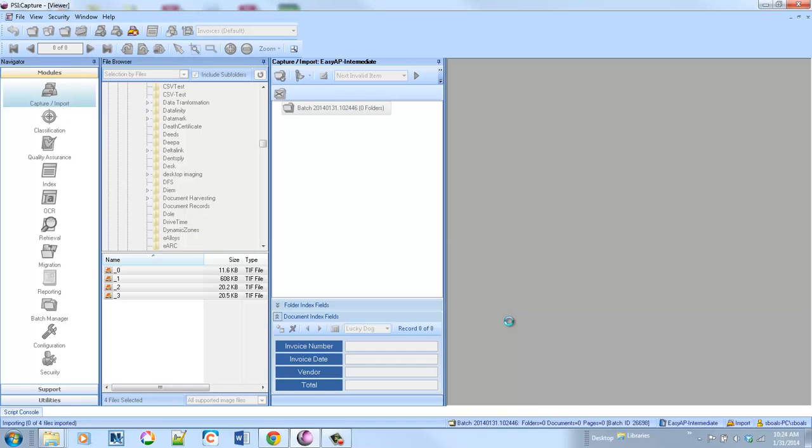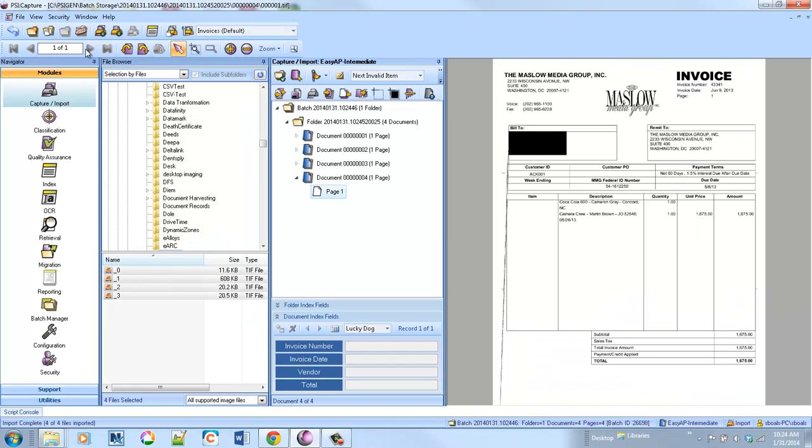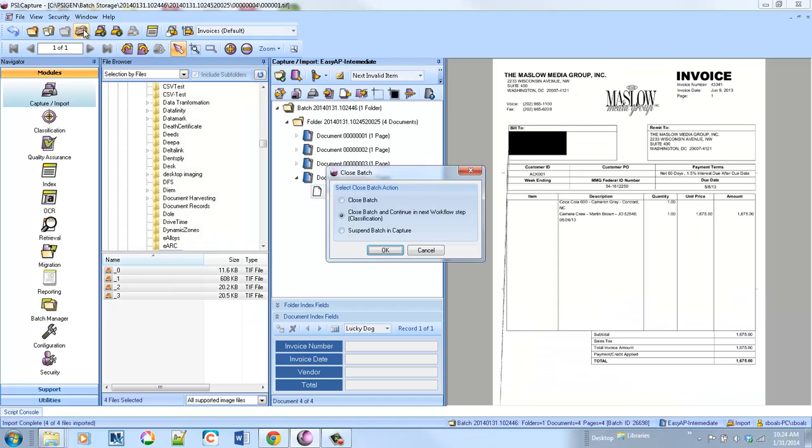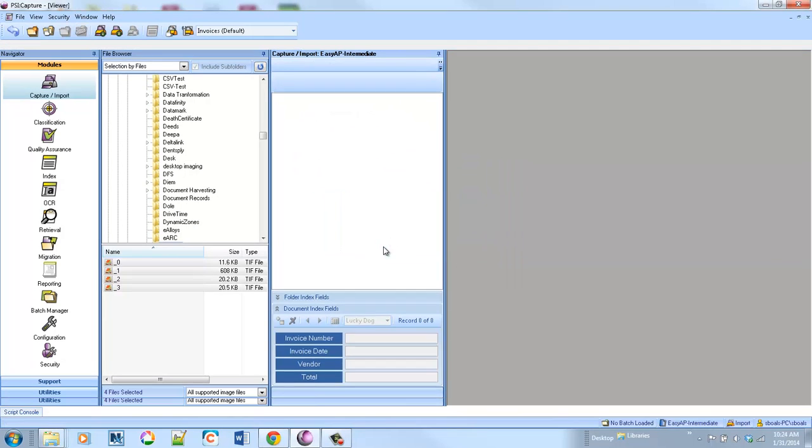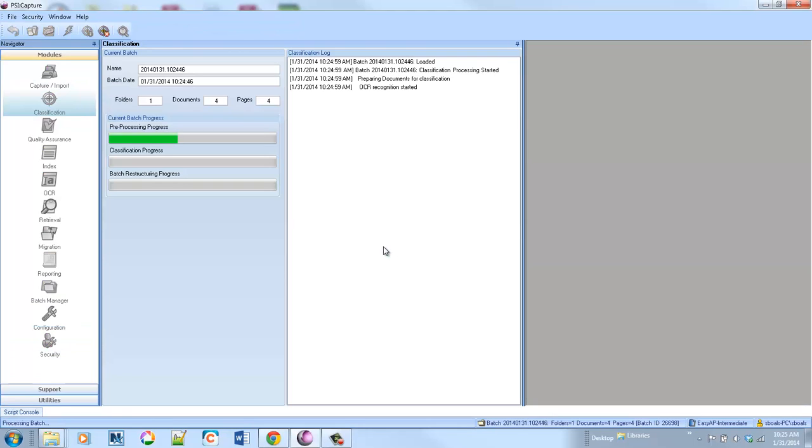We'll go ahead and bring these invoices in, and the difference here is that we're going to run through, automatically identify the vendor, and then auto extract the header information.